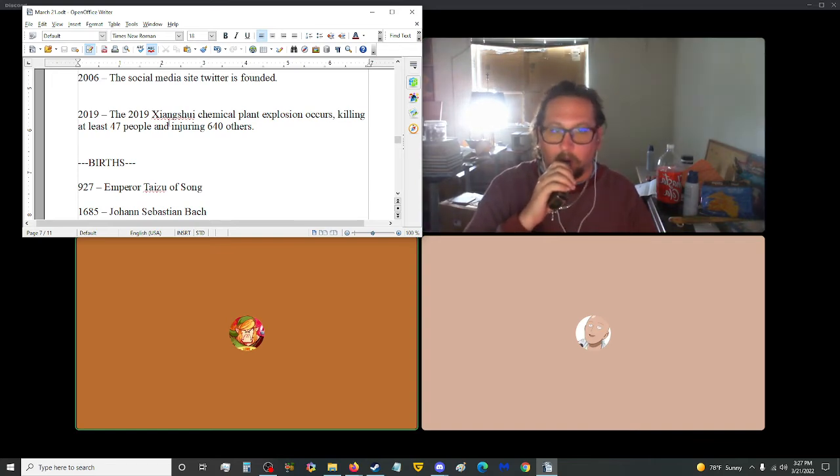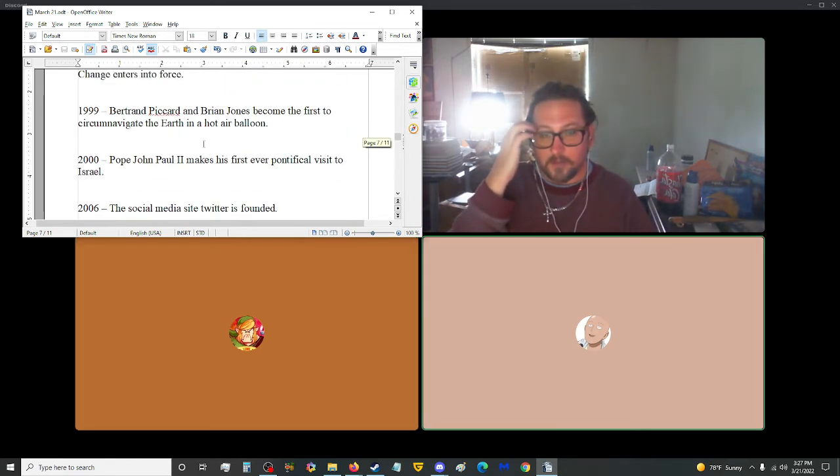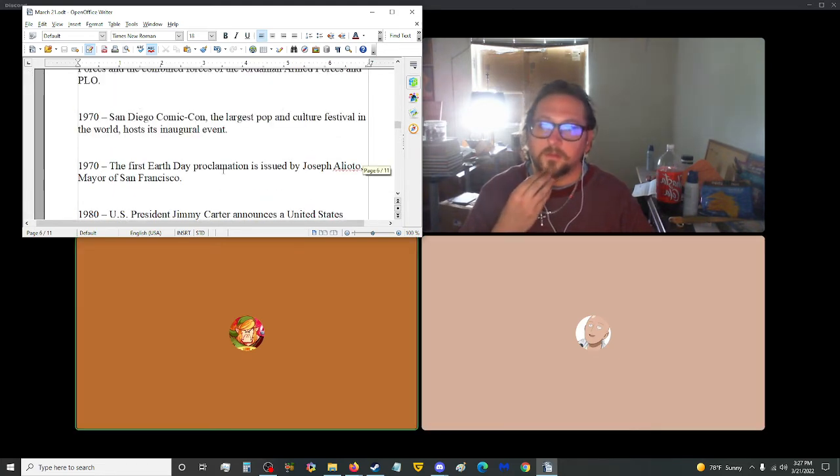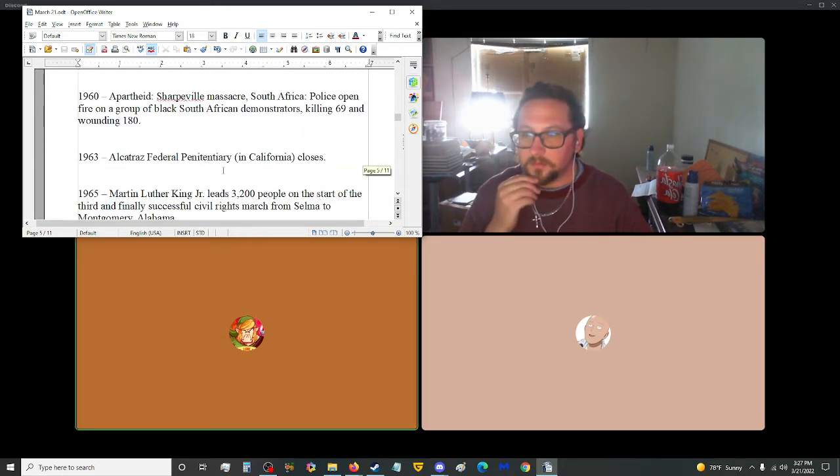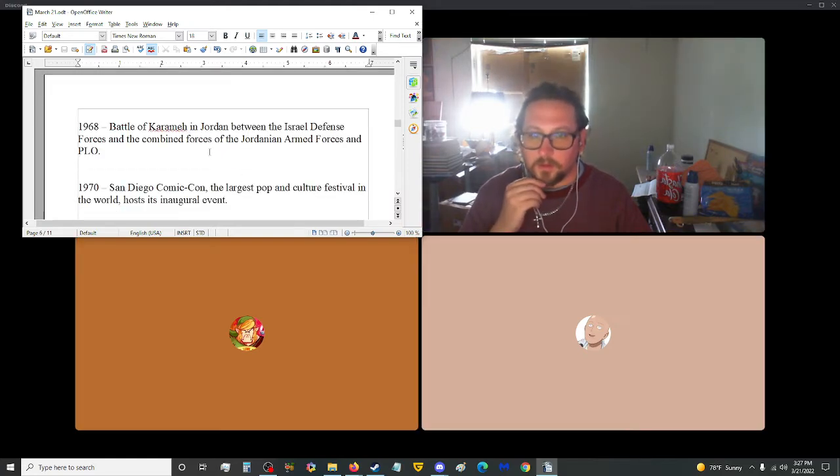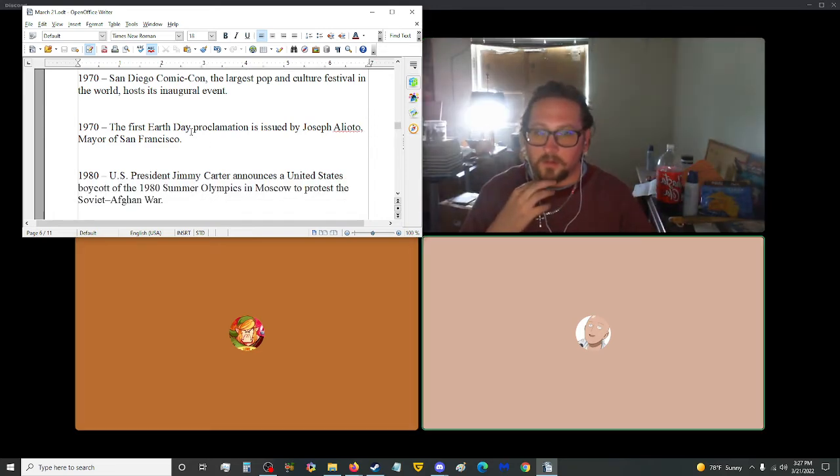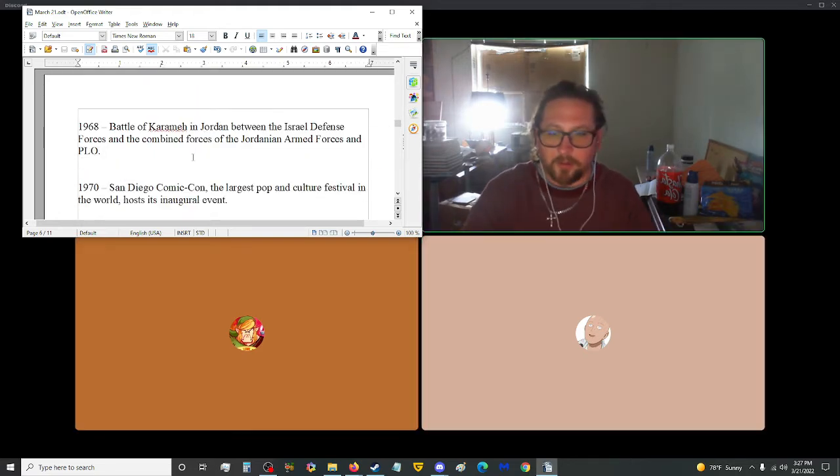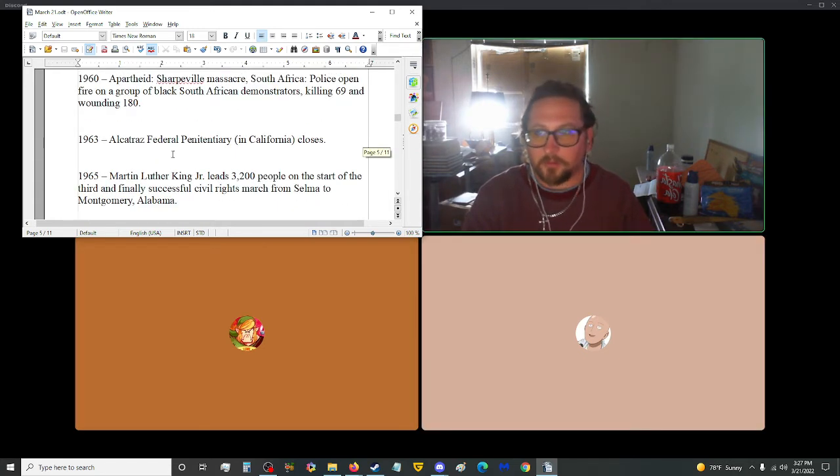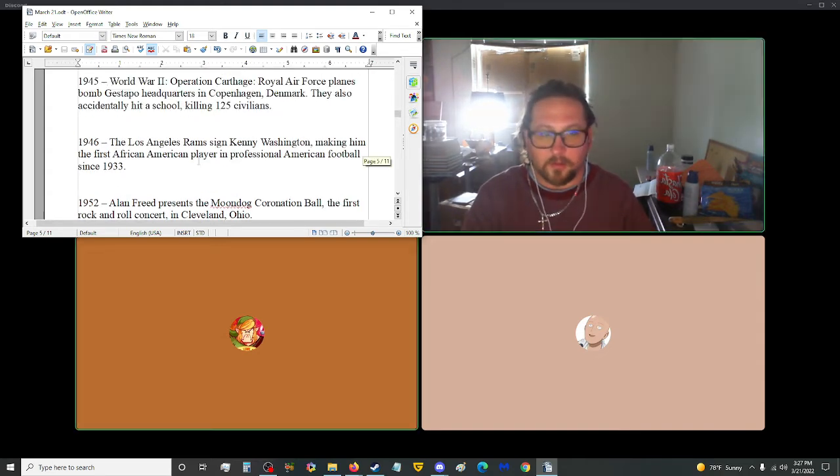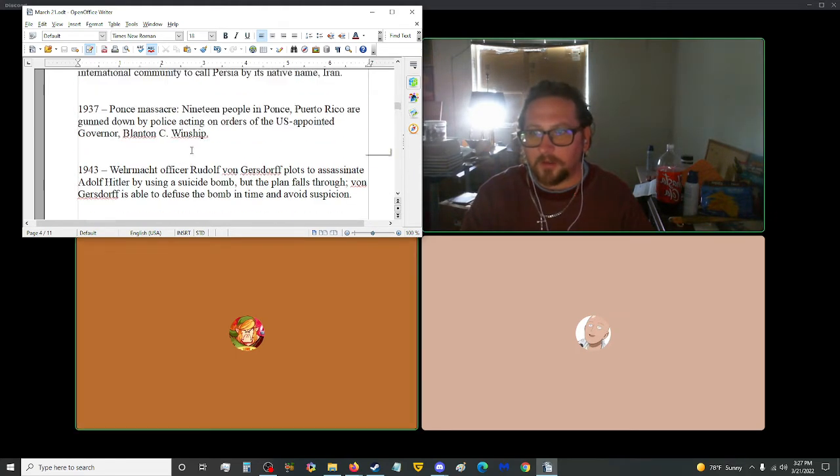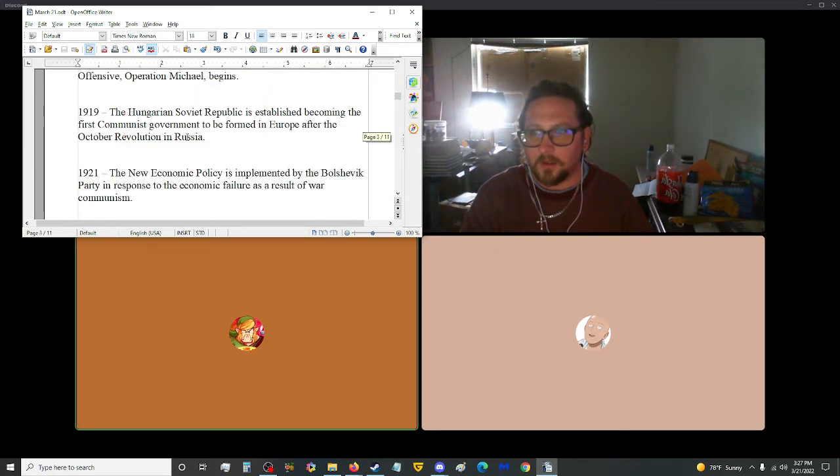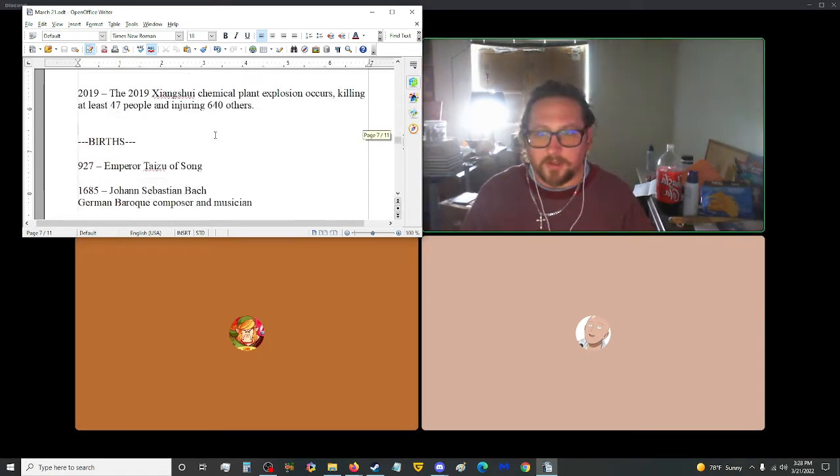Yes, a lot. Comic-Con for one. Alcatraz. Any articles interest you? Not really, actually. Well, I'm going to have to agree with Comic-Con. The Alcatraz thing is pretty interesting. Martin Luther King Jr.'s march, which, third time's a charm. Anyway, moving on to Births and Deaths here.